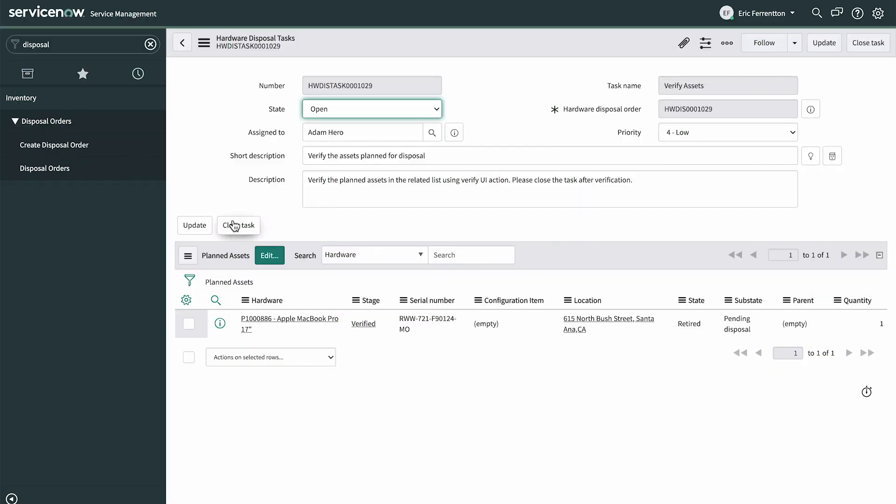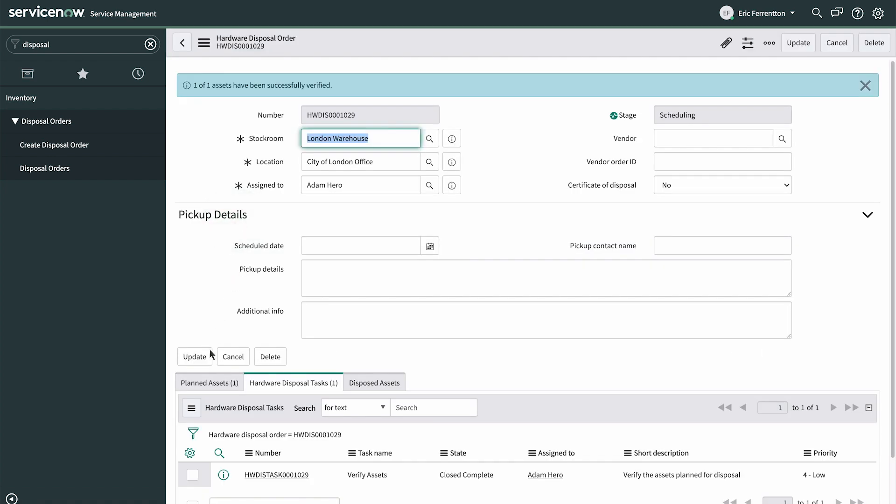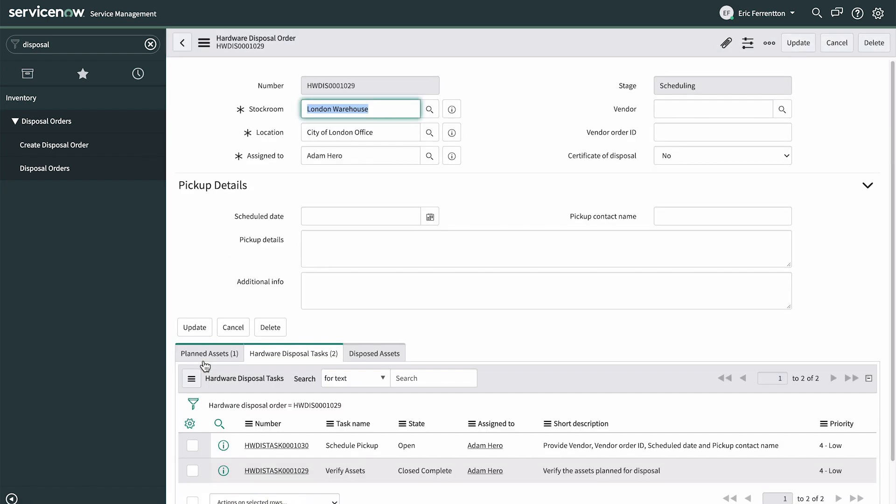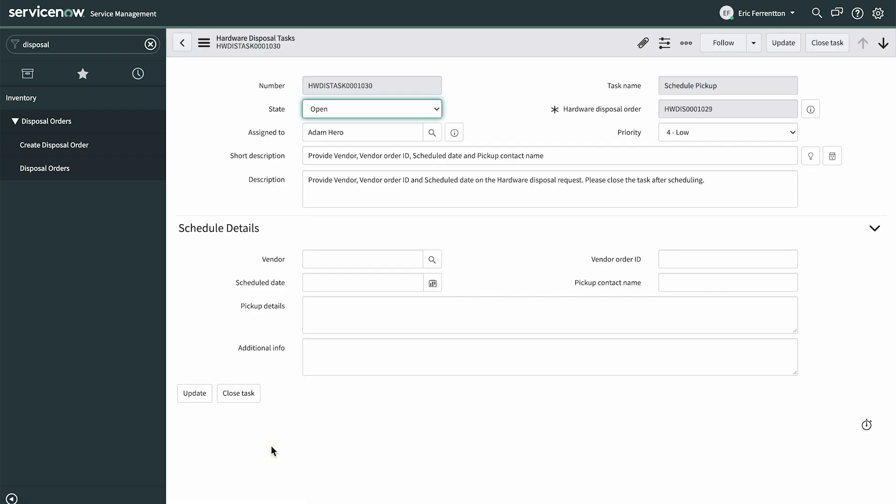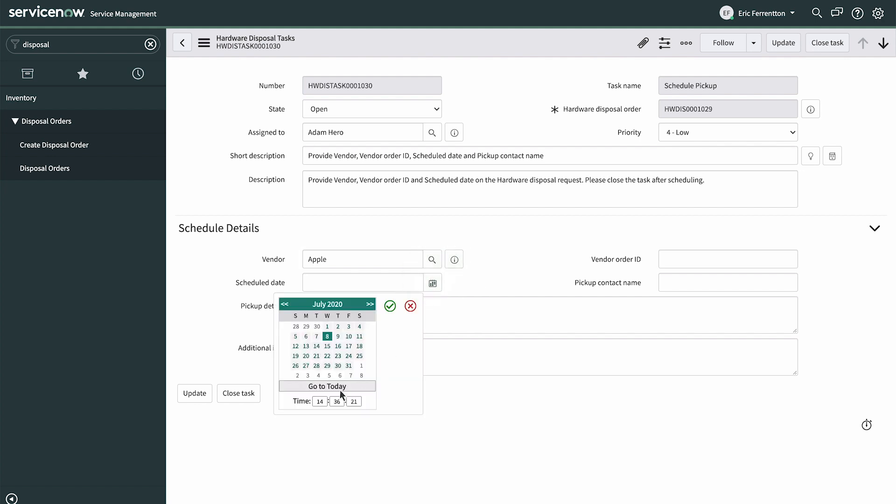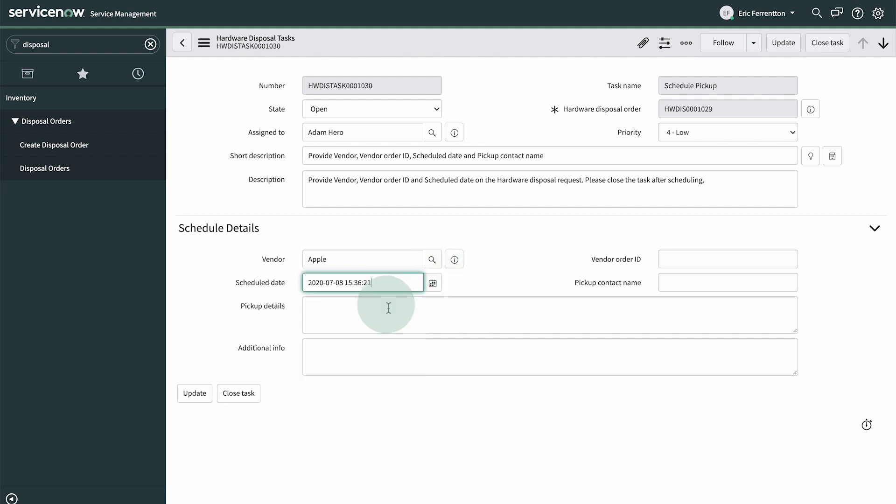Now we can close the first task. The next task, Schedule Pickup, appears in the Tasks list. Here we select the vendor and date for pickup, and close the task.